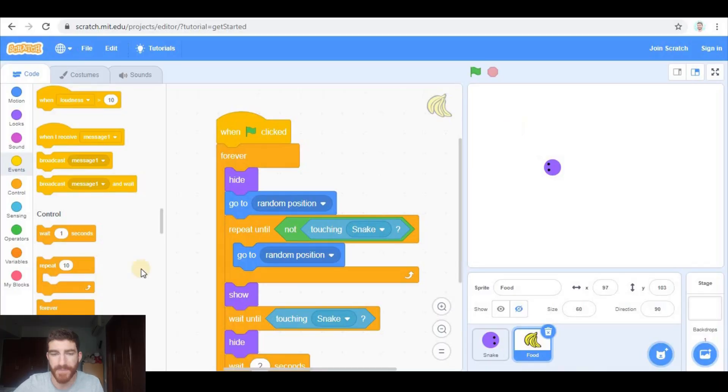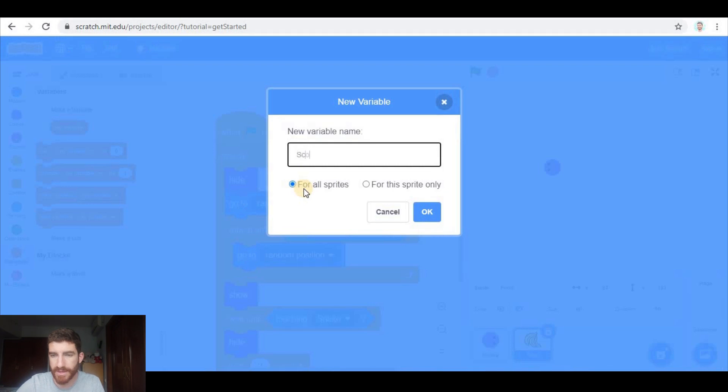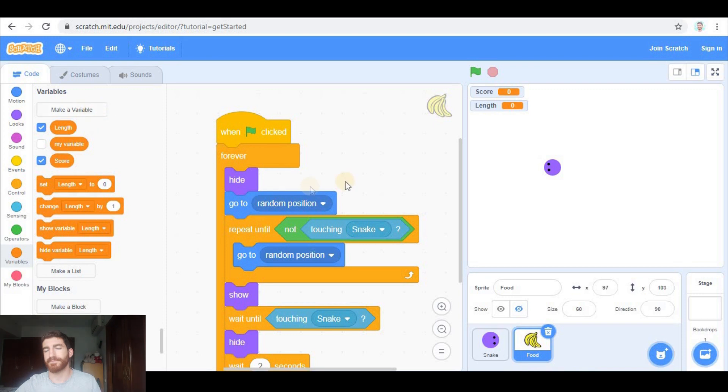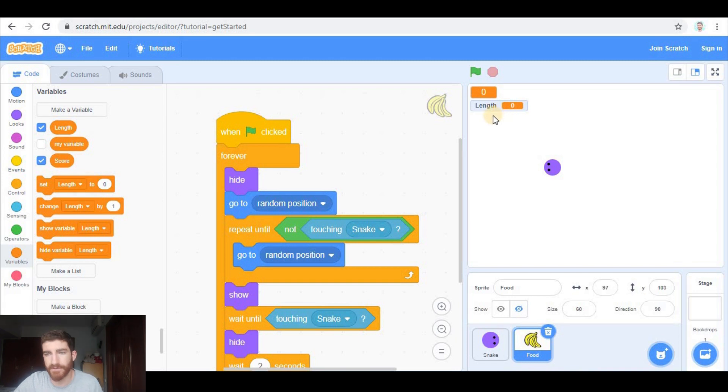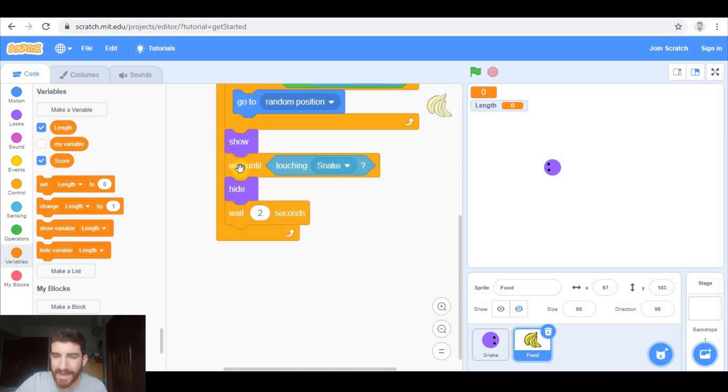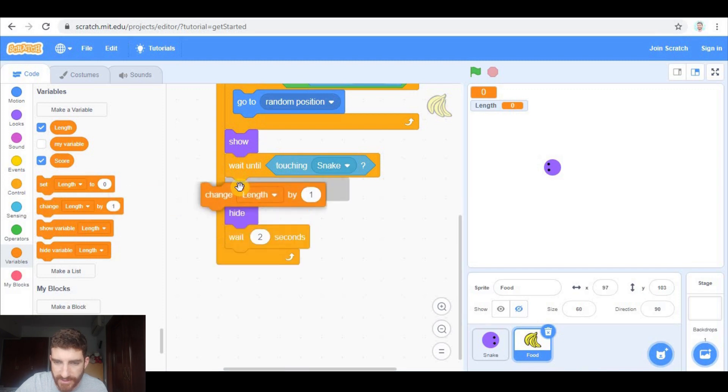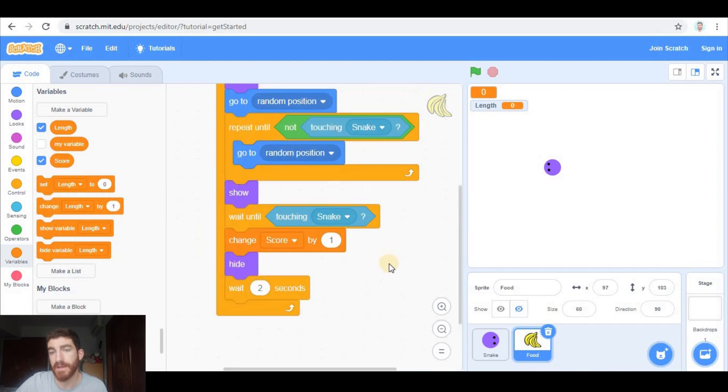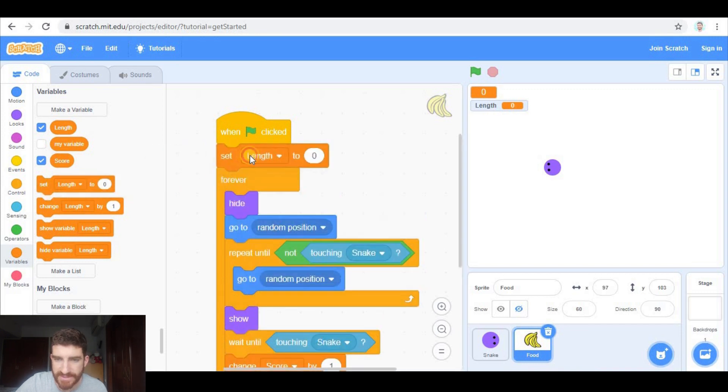But now we need two things. First of all, the score to count how many points we have. And we also need to make the snake longer by creating a variable called length. So let's make those variables. One is going to be score, and the other one is going to be length. Score could be a large readout here, and length is going to be hidden later. But for the moment I'm going to keep it visible so that you see the way it works. Here in the food, after touching the snake, we're going to change score by one. And obviously at the beginning we're going to set score to zero.